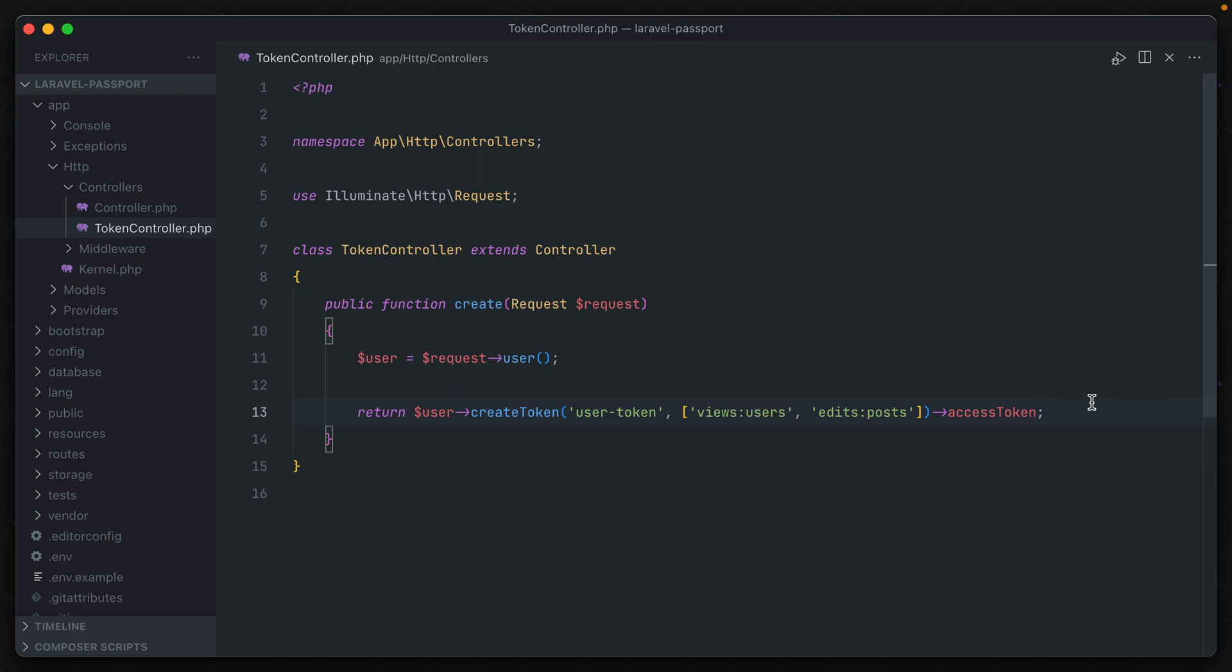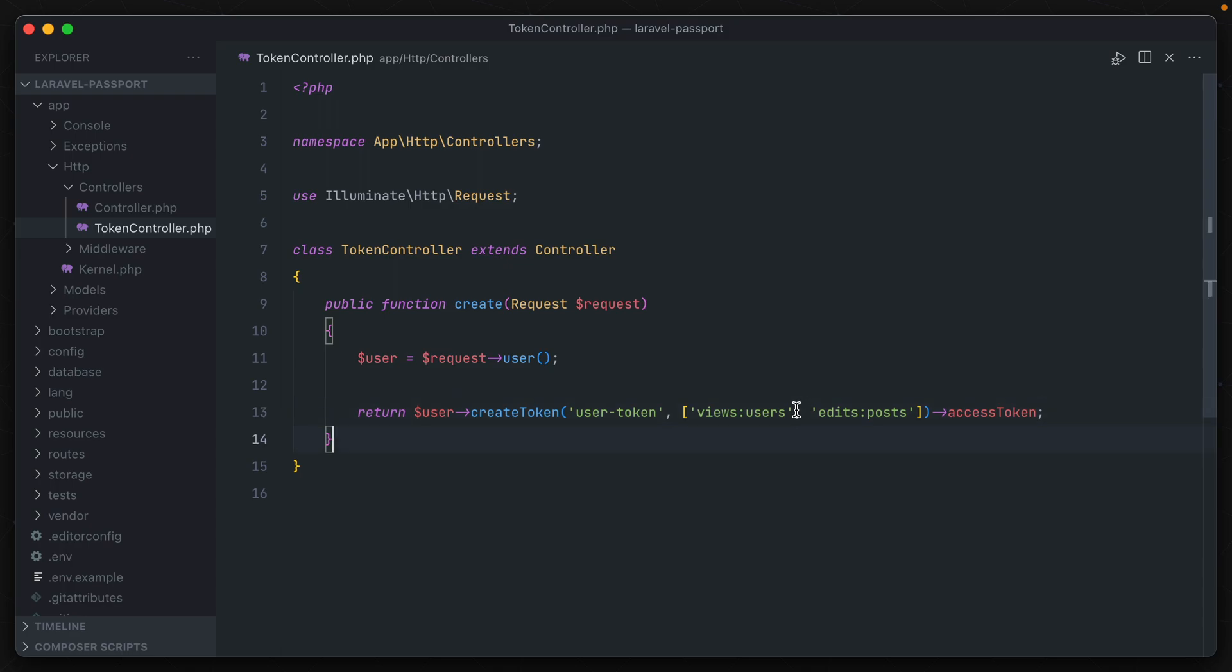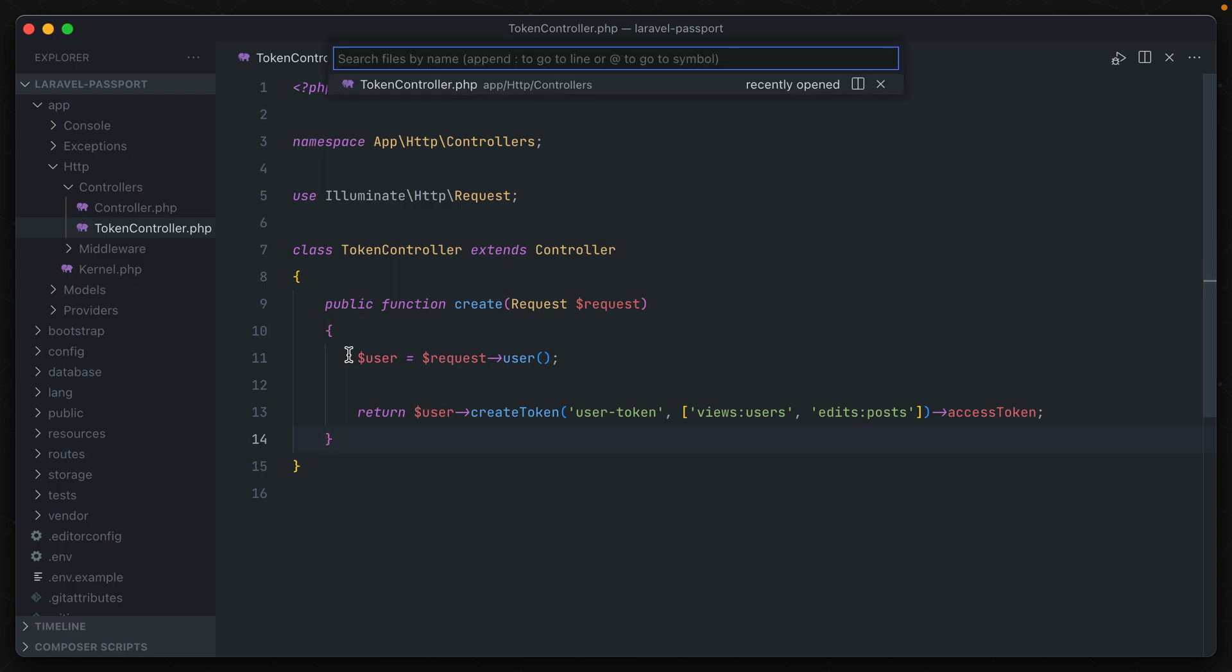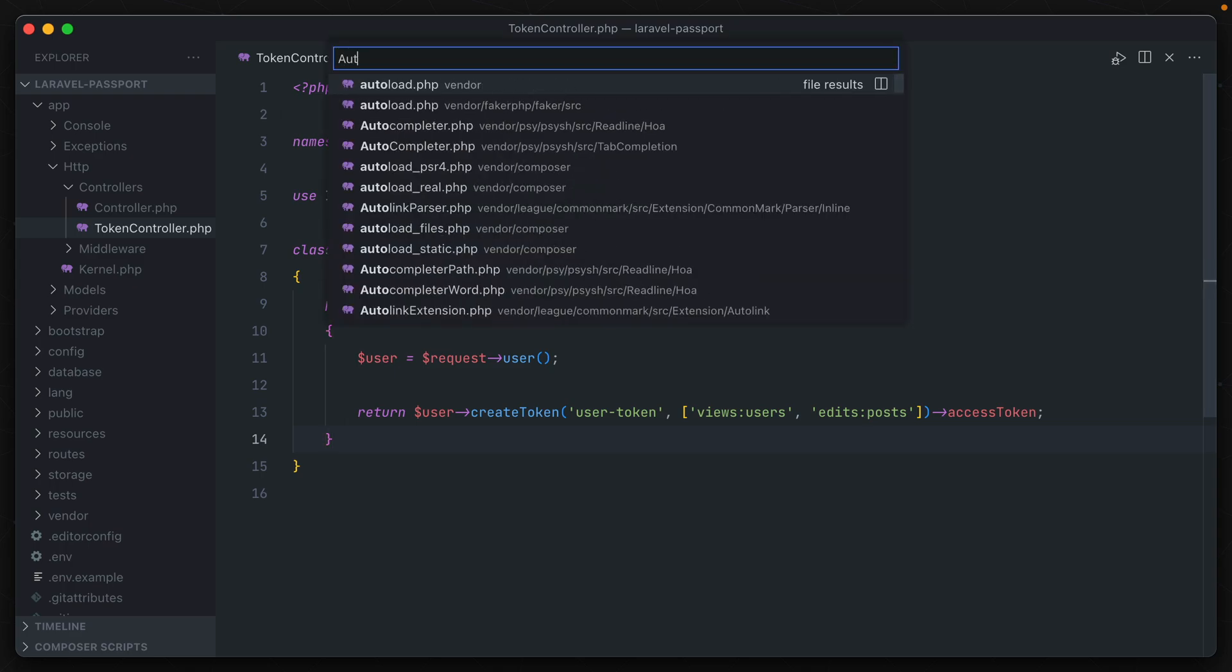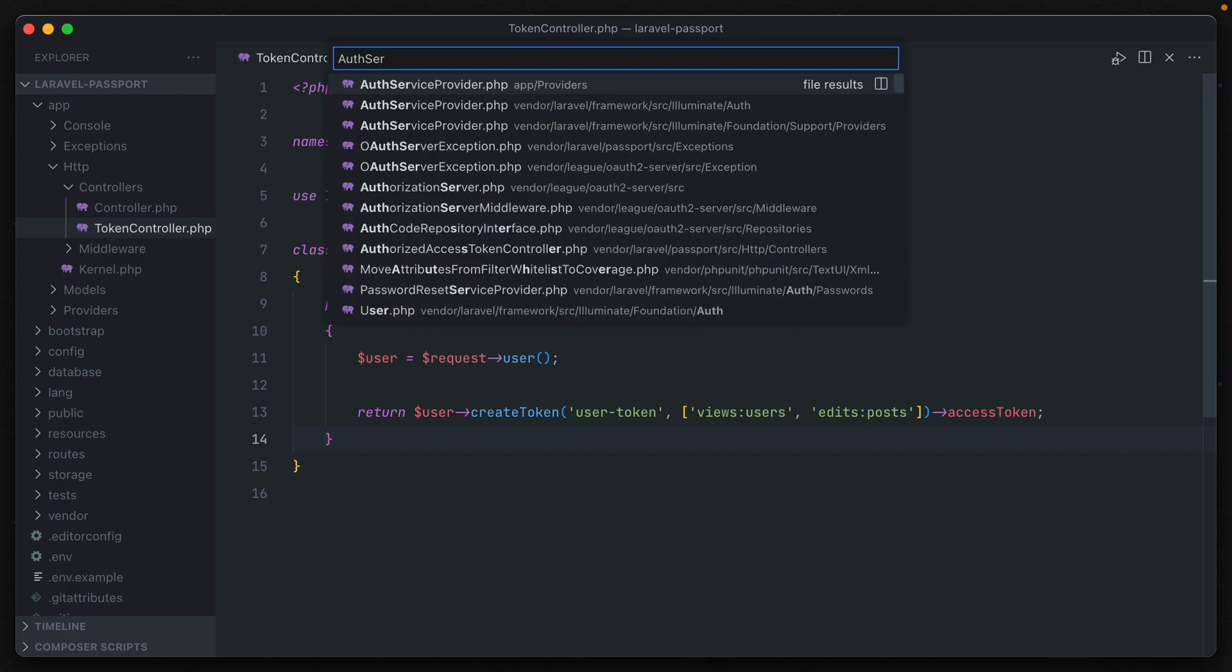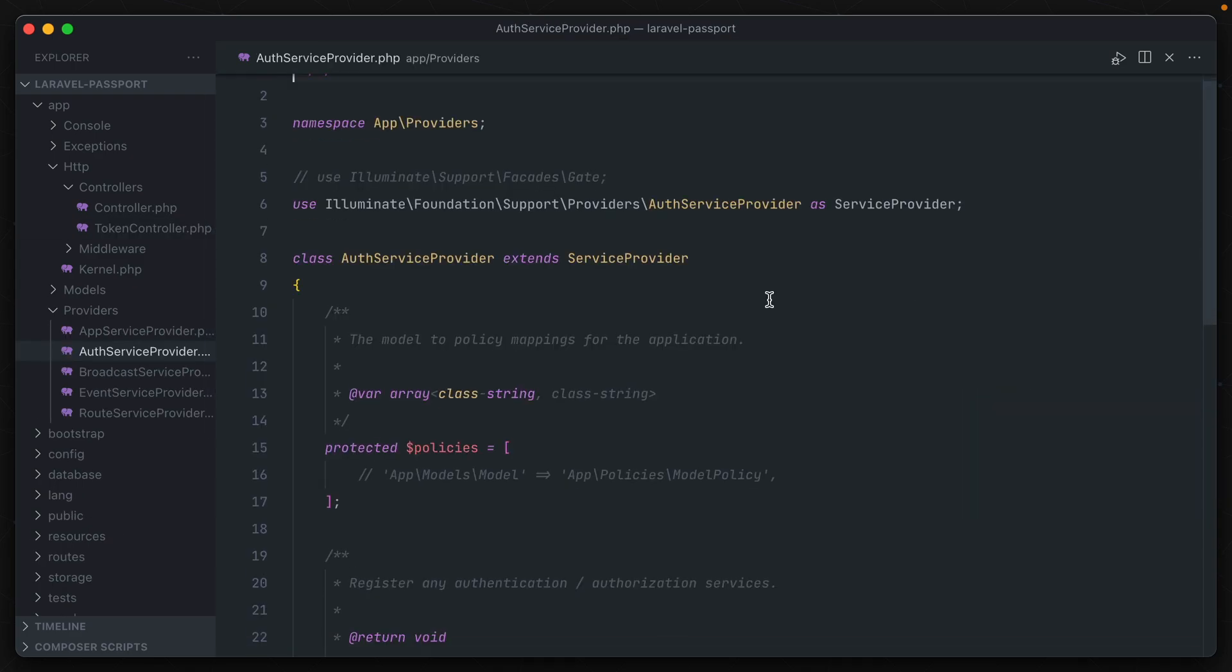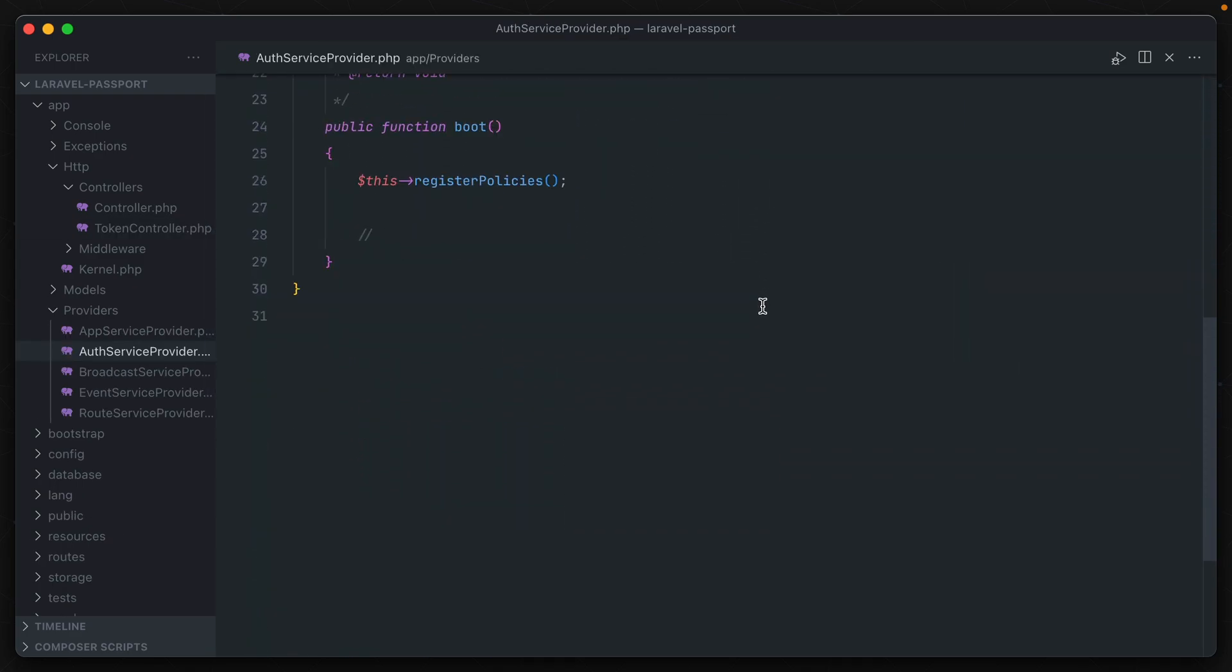Two things to note though. One is that using this line here bypasses the whole OAuth2 workflow and allows us to create what are called personal access tokens for this particular user. And two, unlike Sanctum, we have to pre-register the scopes with Passport. And in order to do that, we open up our AuthServiceProvider file and scroll down to the boot method here.